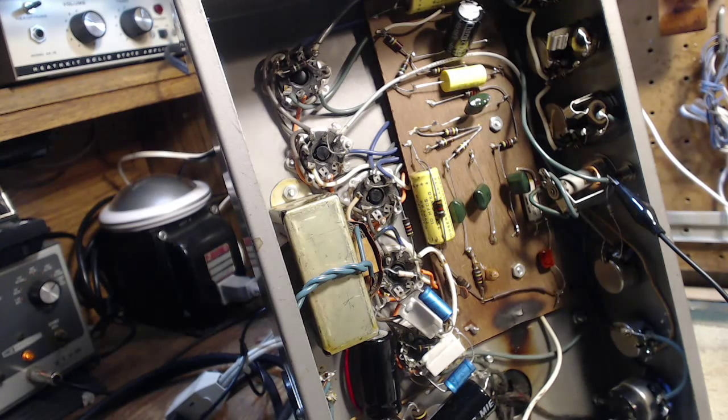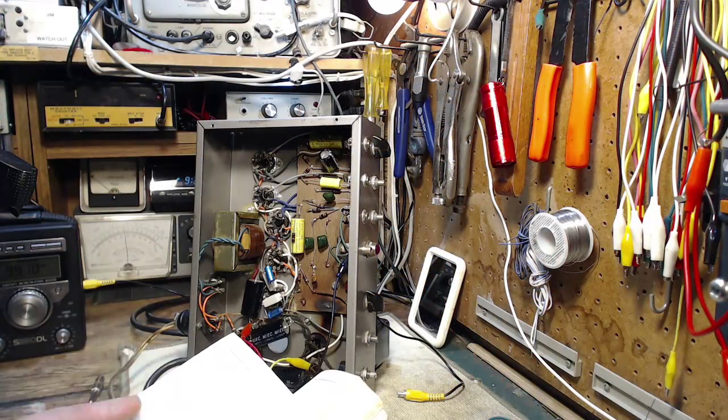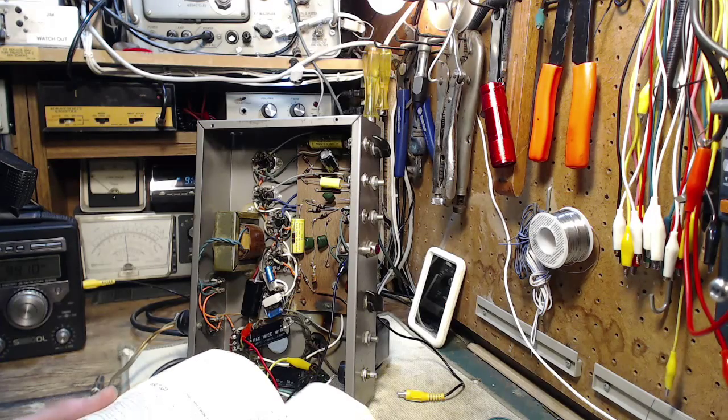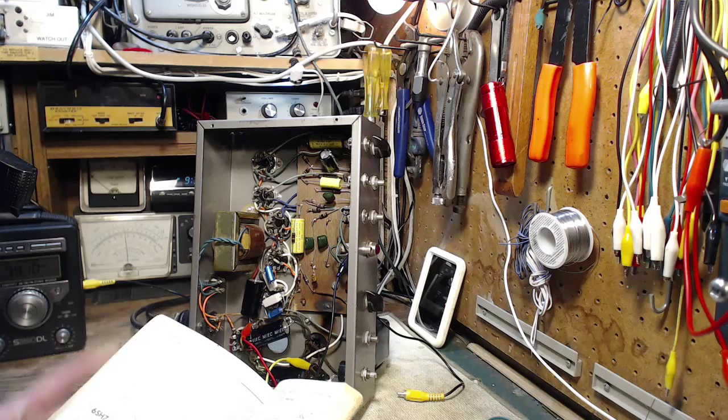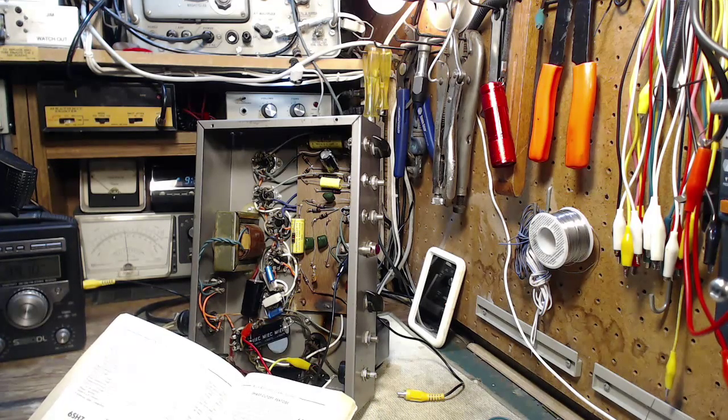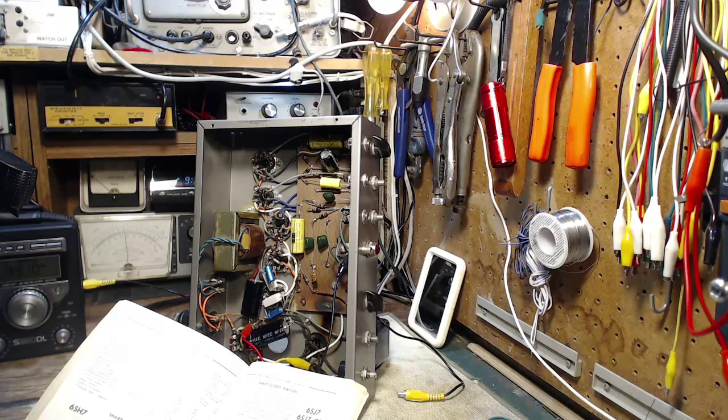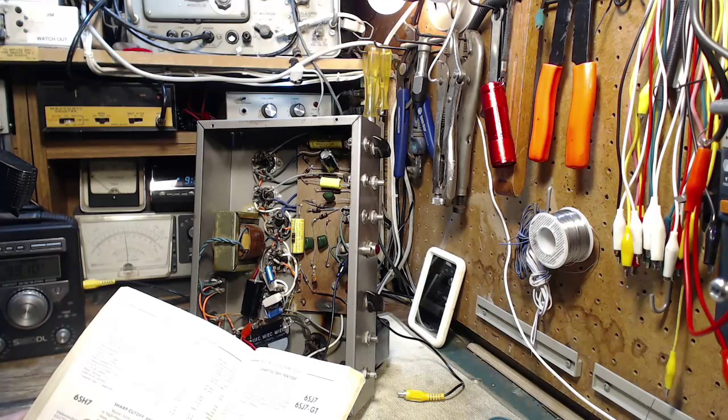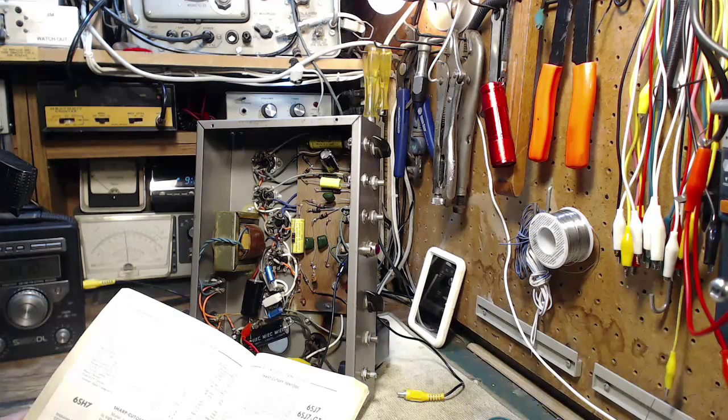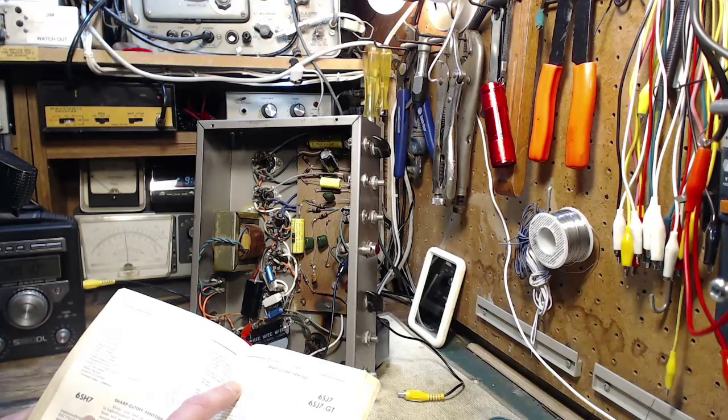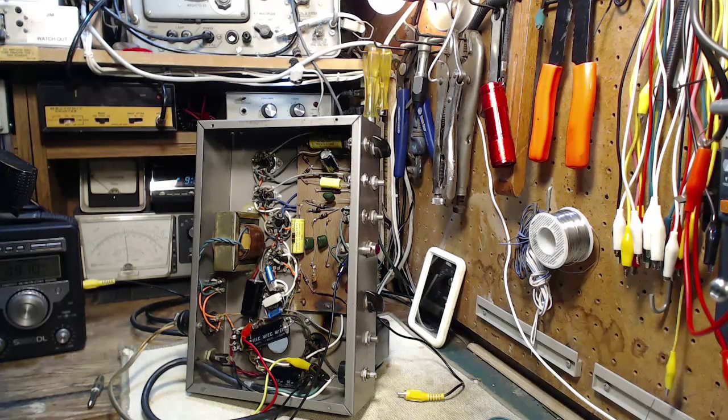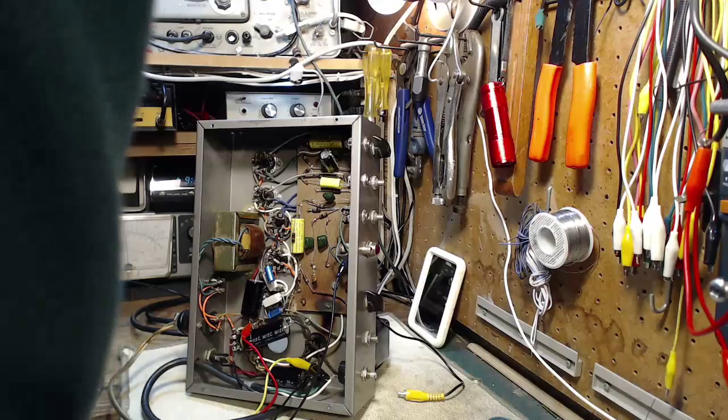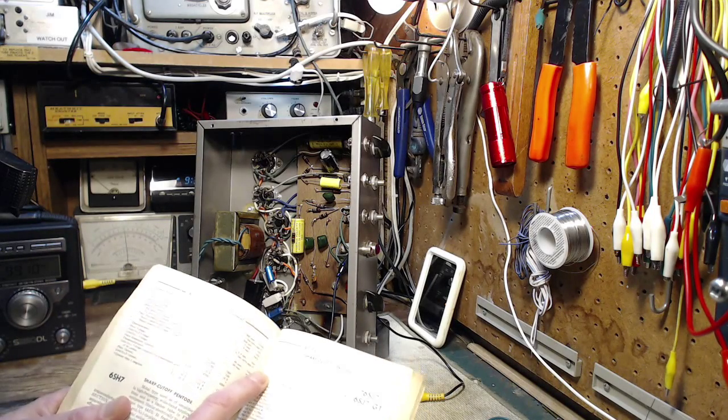So those were 6SJ7s. 6SJ7. Sharp cutoff, tento. Delivering large audio frequency output voltage with relatively small inputs. So they're really high gain amplifiers, I believe. Now, what pin are we on there? That grounding stuff is on pins one and two. Pins one and two are grounded. Okay, so one is open. One is a nothing.